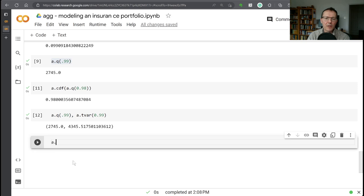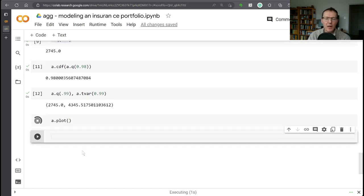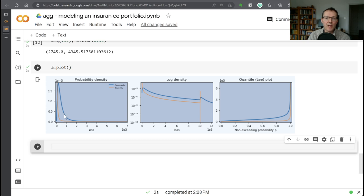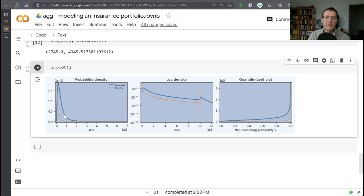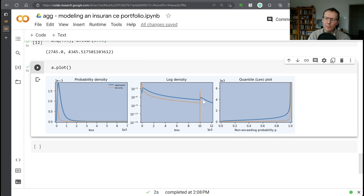Always good to then look at some pictures. So there's some built-in plotting capability. We can see here on the left the probability density function. We've got the green is the severity and the blue is the aggregate distribution. We've got the log density in the middle. You see here for the orange, the spike at 10 million because you've got the policy limit. And that leads to a sort of bulge here in the aggregate probability density function. And then we've got our quantile function here as well.